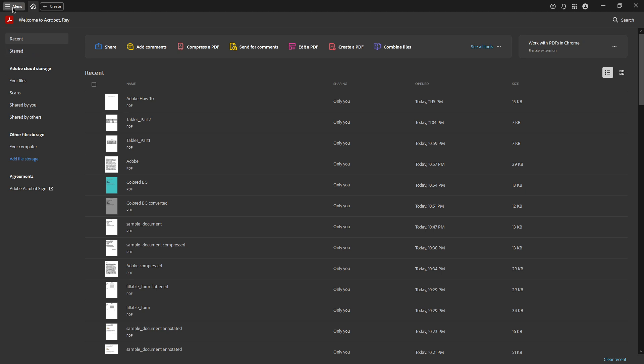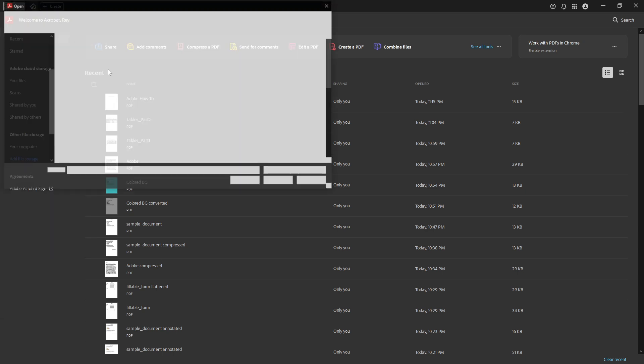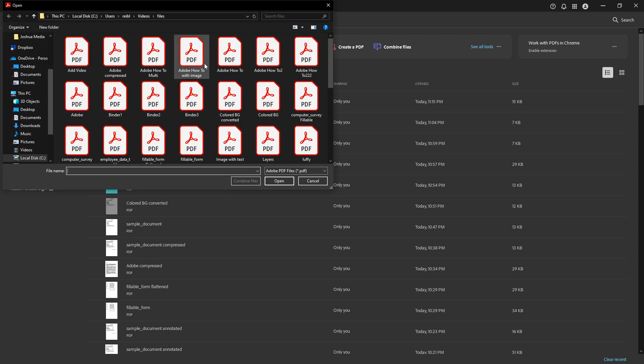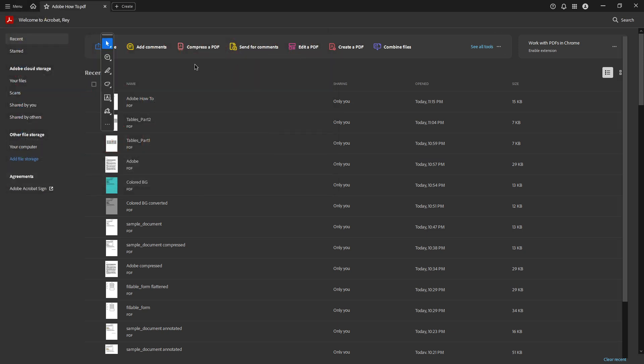The first thing you need to do is open your PDF file in Adobe Acrobat Reader. If you don't have it installed, you can download it for free from Adobe's official website. Once installed, launch the application and load the PDF document you need to measure.